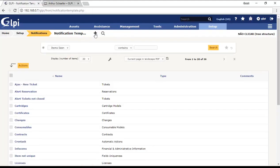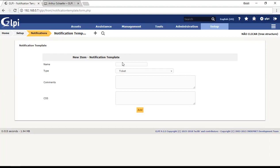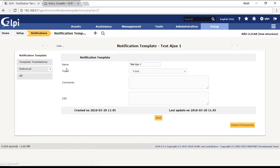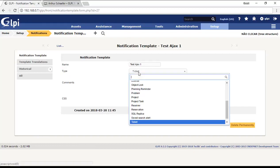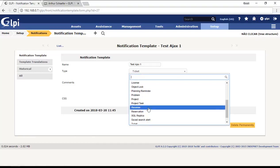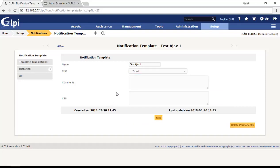Go to notification templates and you're going to create a new template. I'm going to create a template named test Ajax one. I don't need to put anything here, I can just click add. If you see here, the type of the notification template is ticket. If you choose another type, you have to create notifications for other kinds of notifications. Now I'm going to create a notification template for tickets.